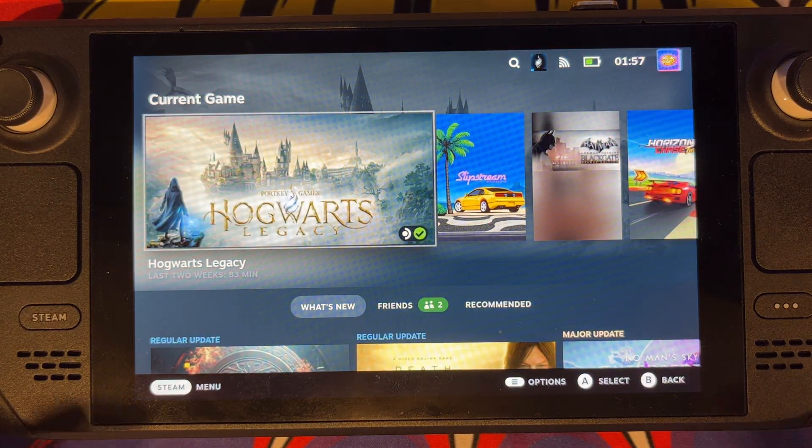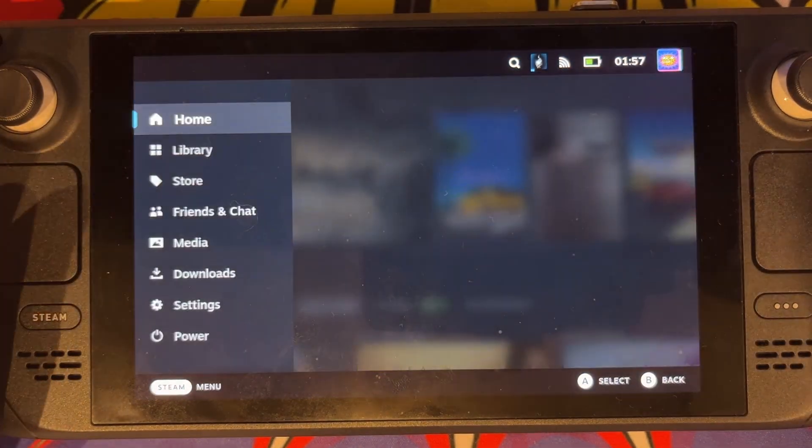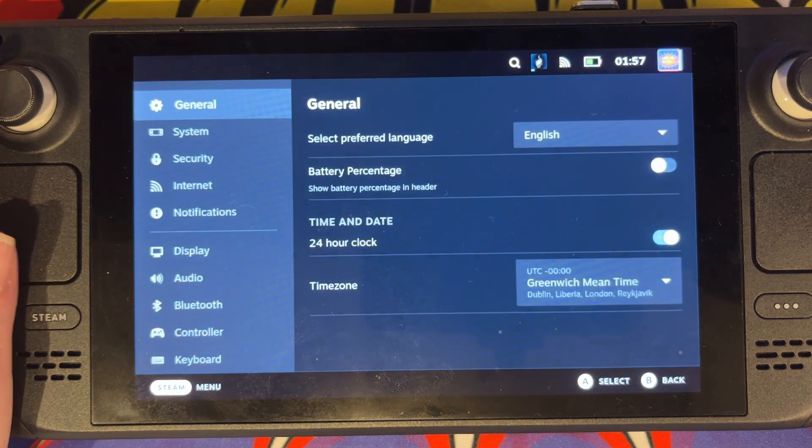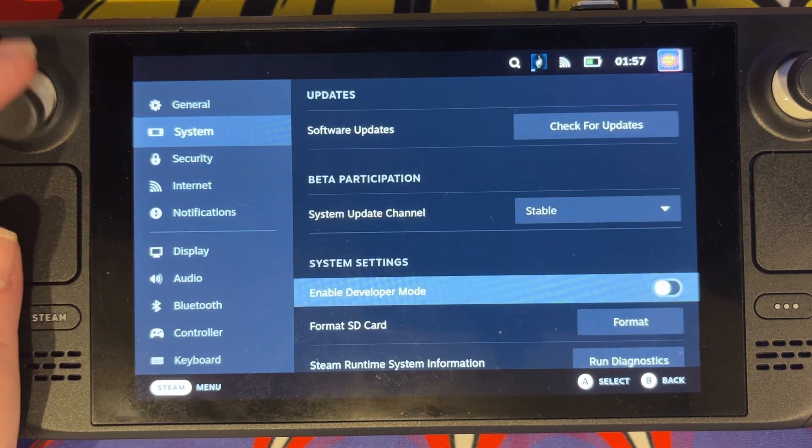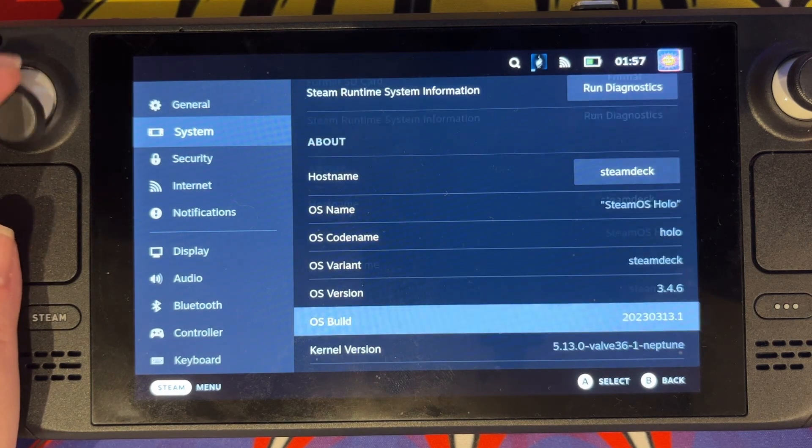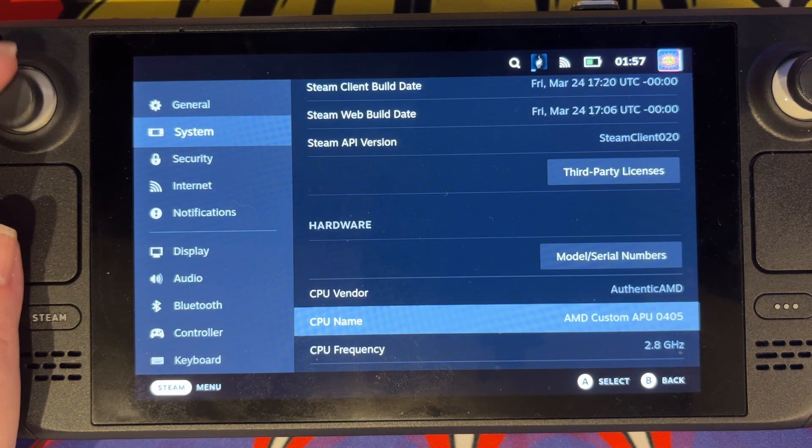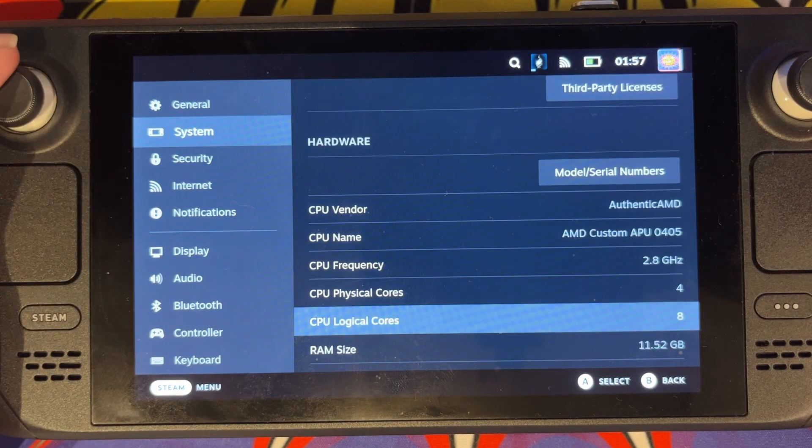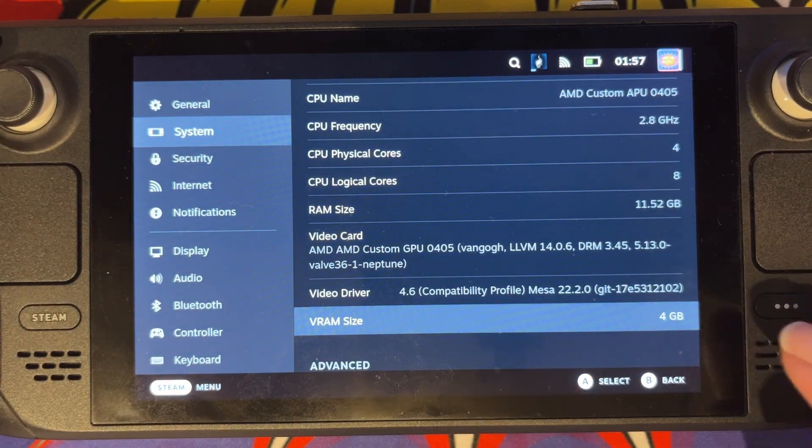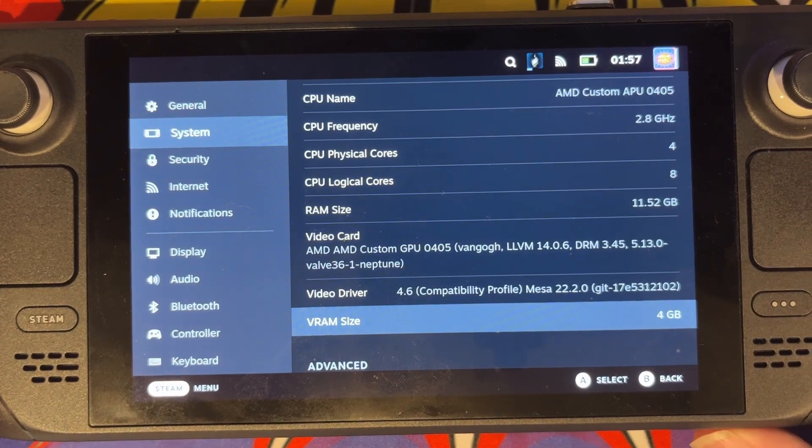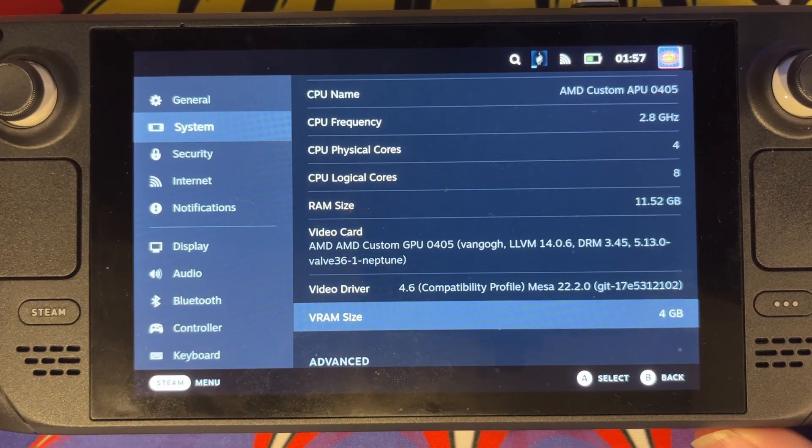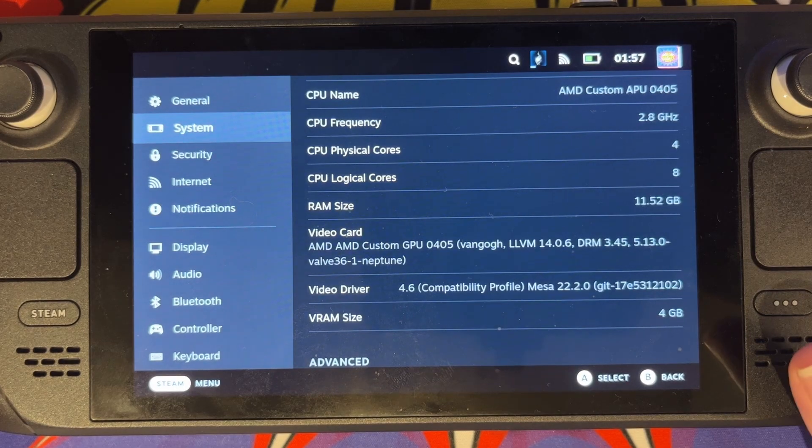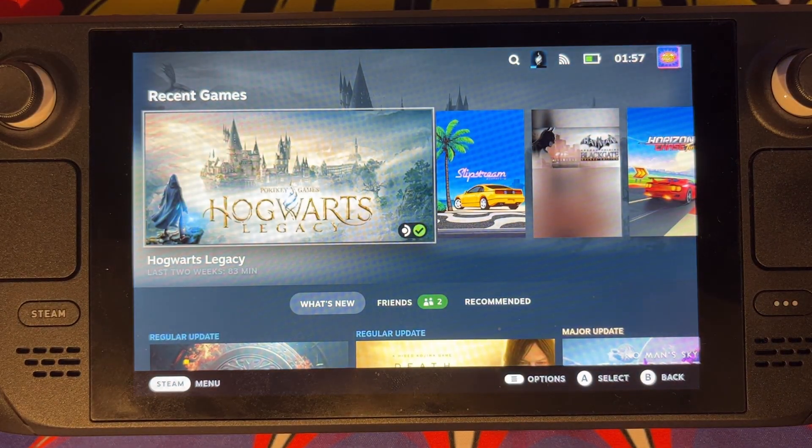And there we have it. So if we go down to our Settings now and go to System, we can check. And there the VRAM size is now 4 gigabytes as opposed to 1 as it was before. And that's it, that's CryoUtilities now set up on your Steam Deck.